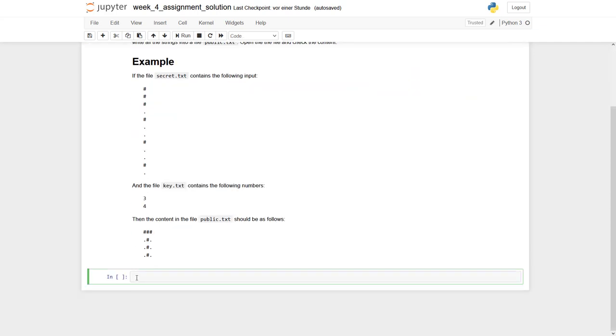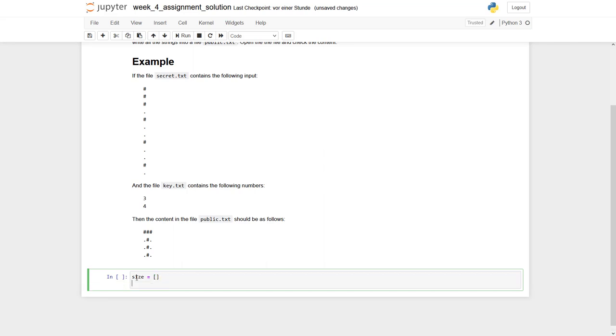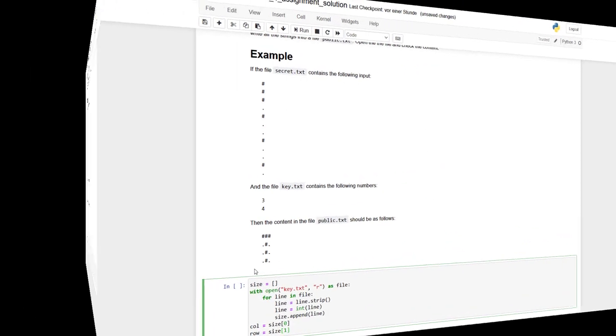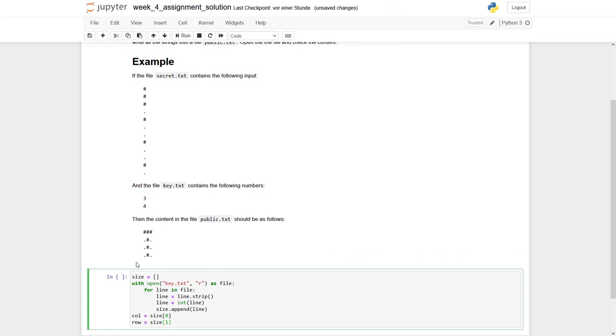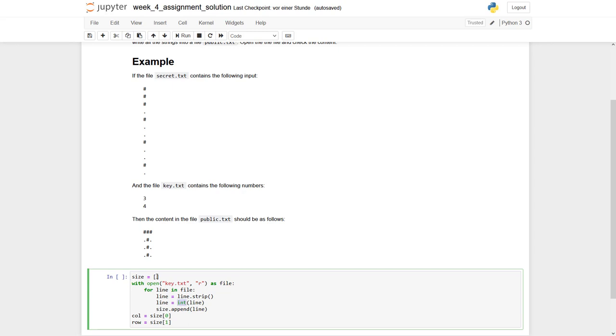So what we need is some list where we could store the data later on. And of course, we have to open this file and we start with our with statement. So what have we done until here? We have our with statement. We are opening the file. We go through this file line by line using a for loop. We then get rid of our line break using our strip method. And we know we have integers in there. So we can cast this content of the line into an integer. Then we append the result into our list size.